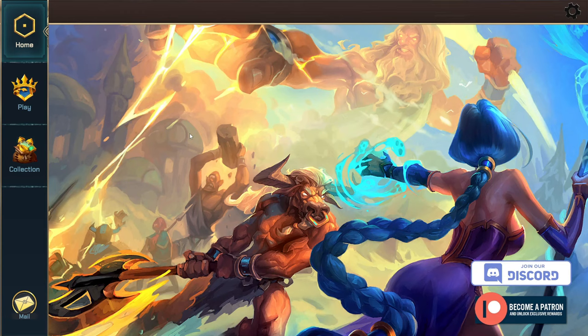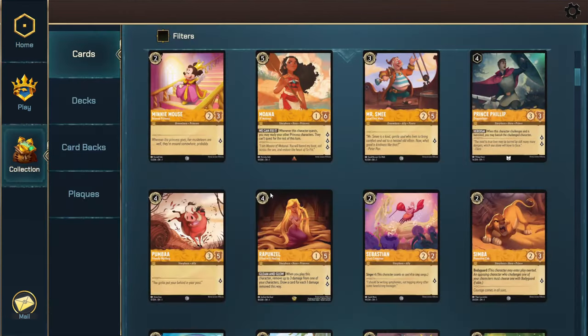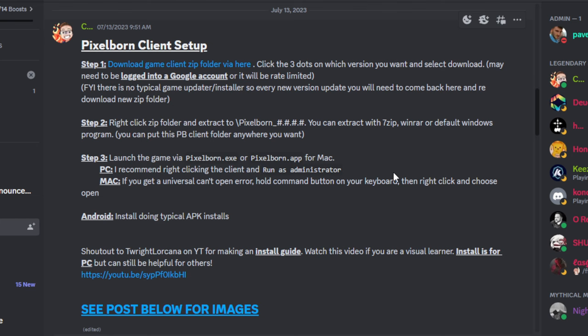Alright, so you got Pixelborn downloaded and installed, but now you actually need to go in and add your card images. Let me quickly show you how to do that.